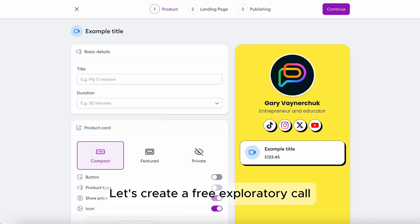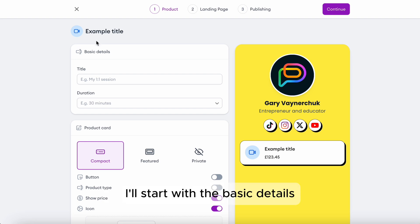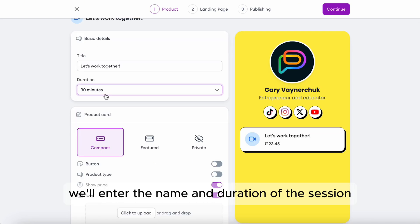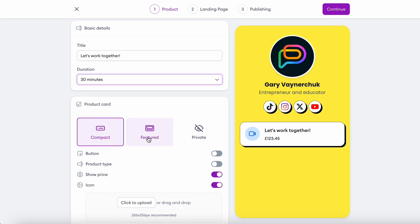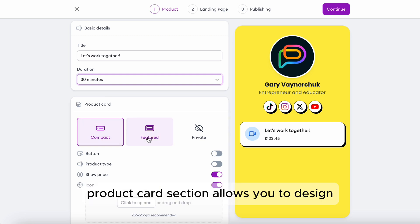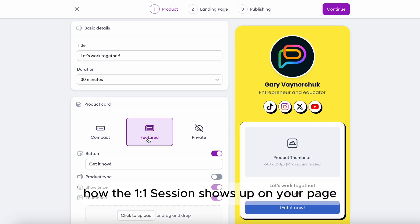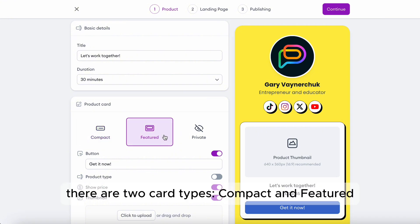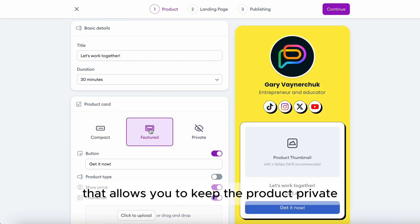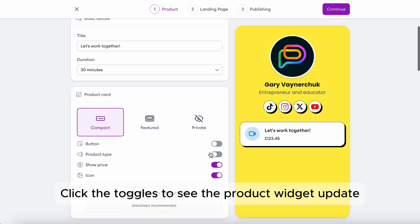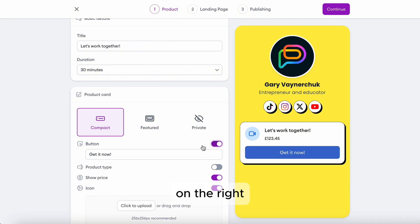Let's create a free exploratory call. I'll start with the basic details — we'll enter the name and duration of the session. The product card section allows you to design how the one-to-one session shows up on your page. There are two card types: compact and featured, and a private mode that keeps the product visible only to people who have the link. Click the toggles to see the product widget update on the right.